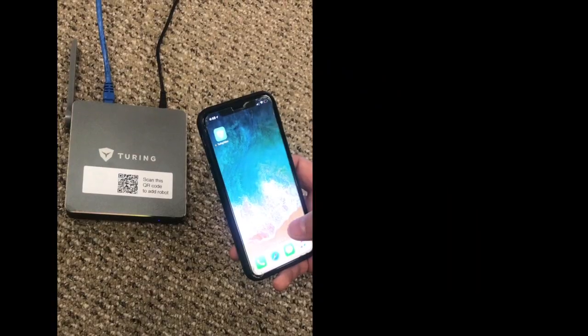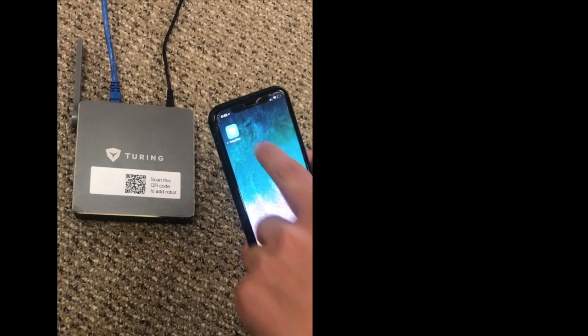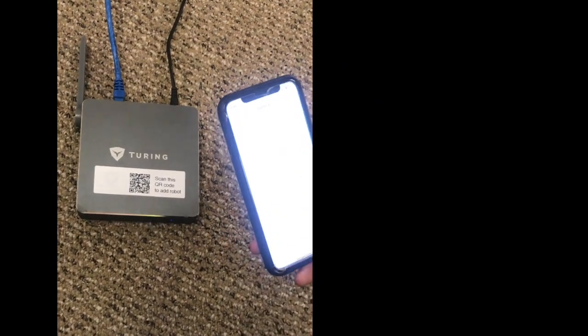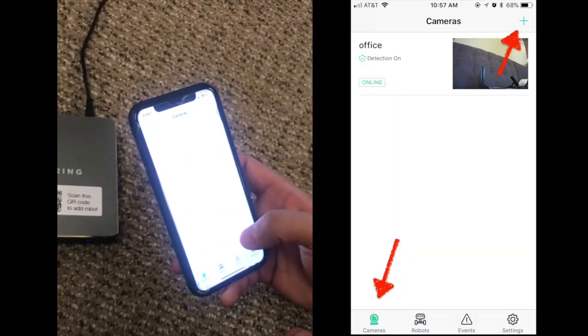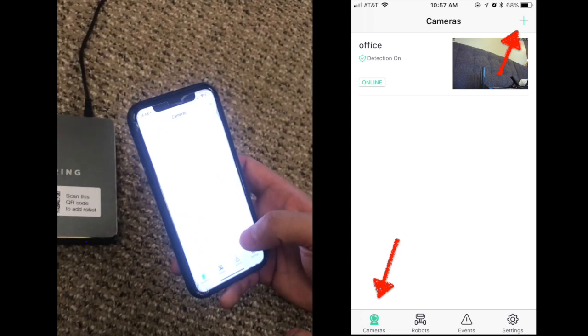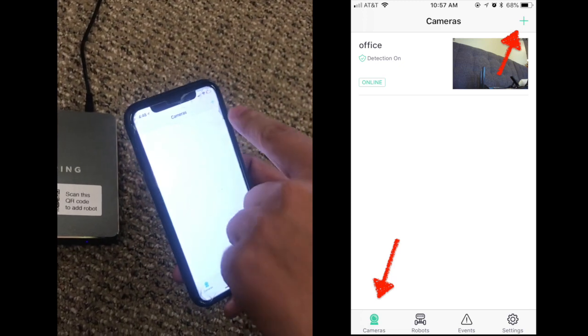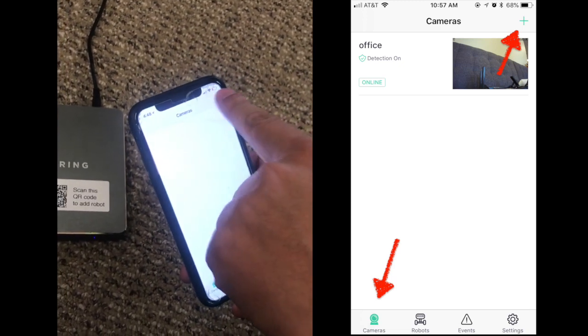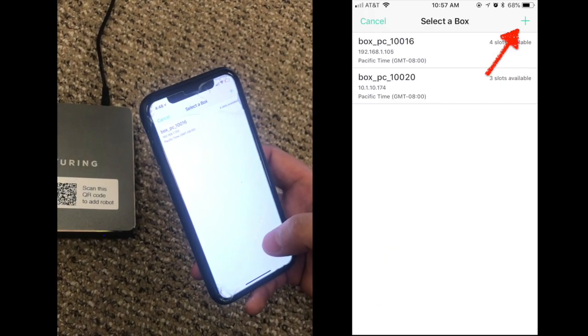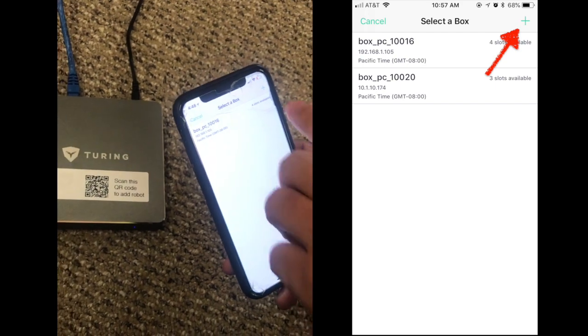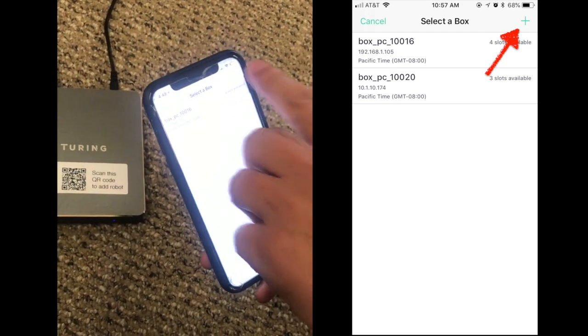Now back to your phone and open the Turing video app. Choose the camera button at the bottom and tap the plus button on the right-hand corner. Tap the plus button again.